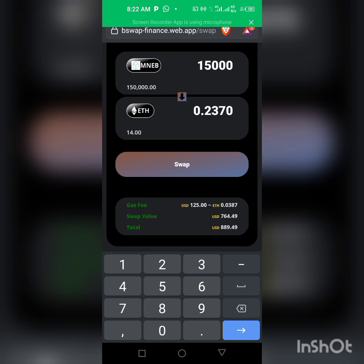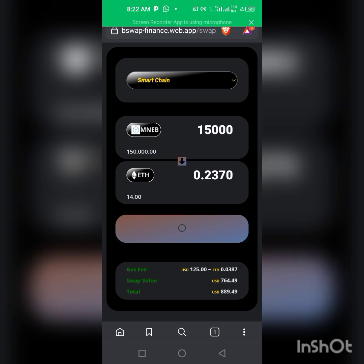Click on swap. If you don't have enough gas fee, this won't work, so you really need to have gas fee before proceeding. The gas fee needs to be in ETH because everything done on this site is under ETH.